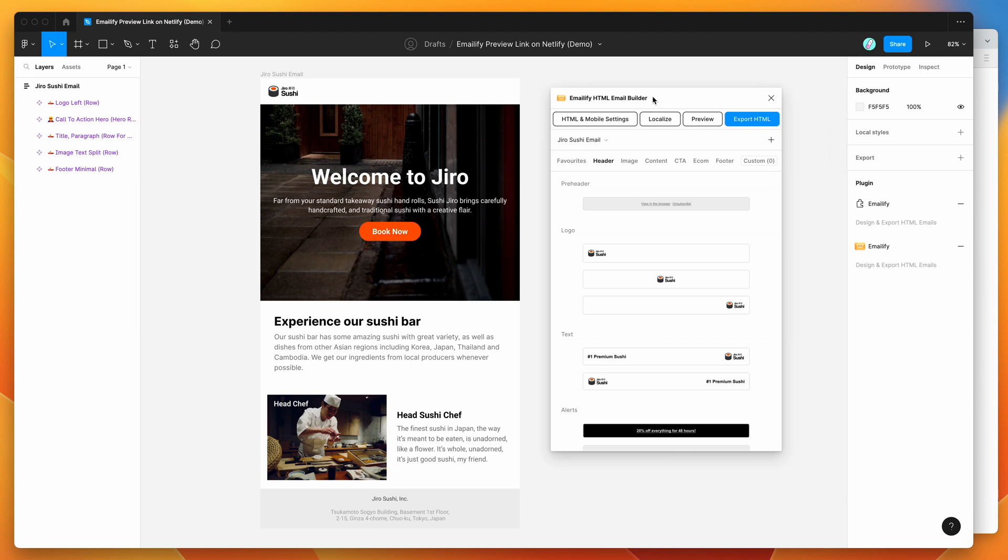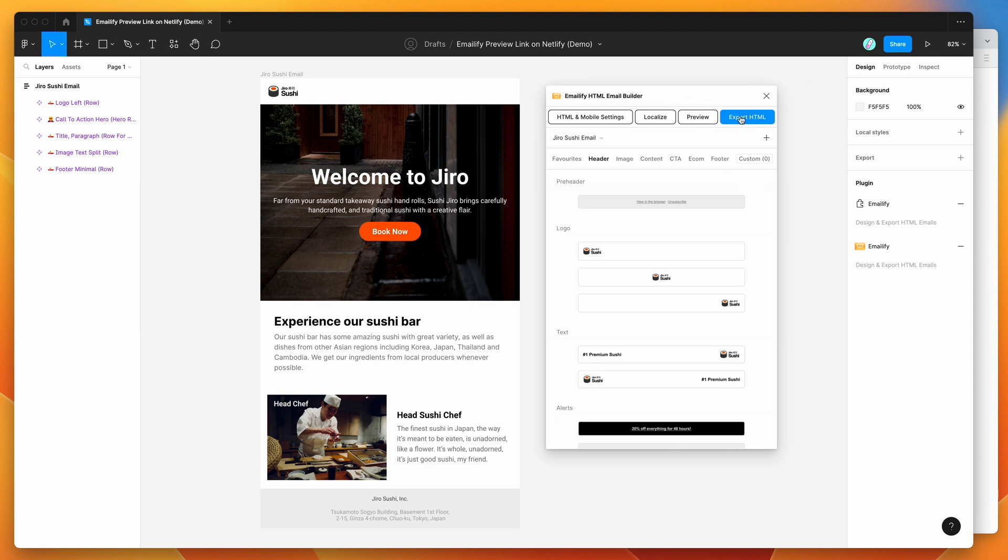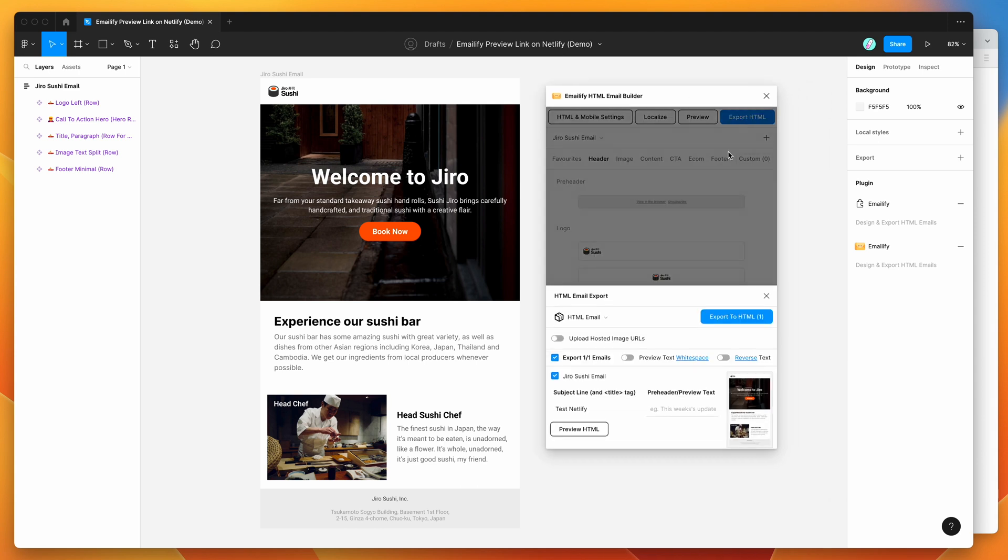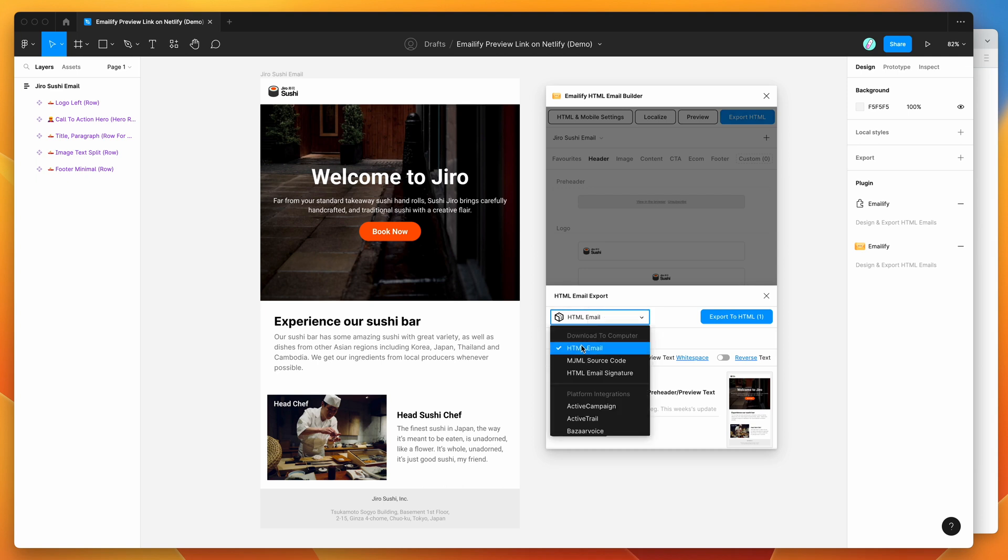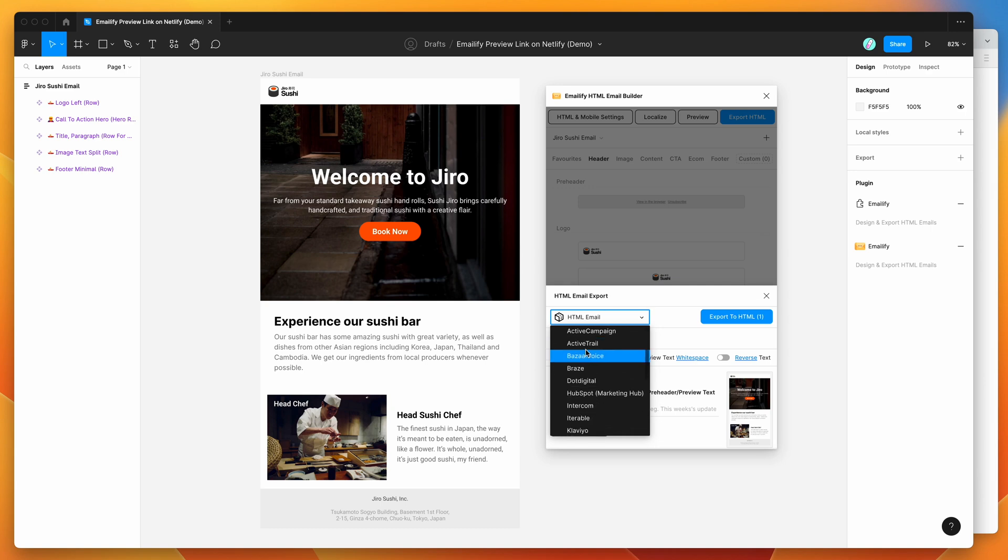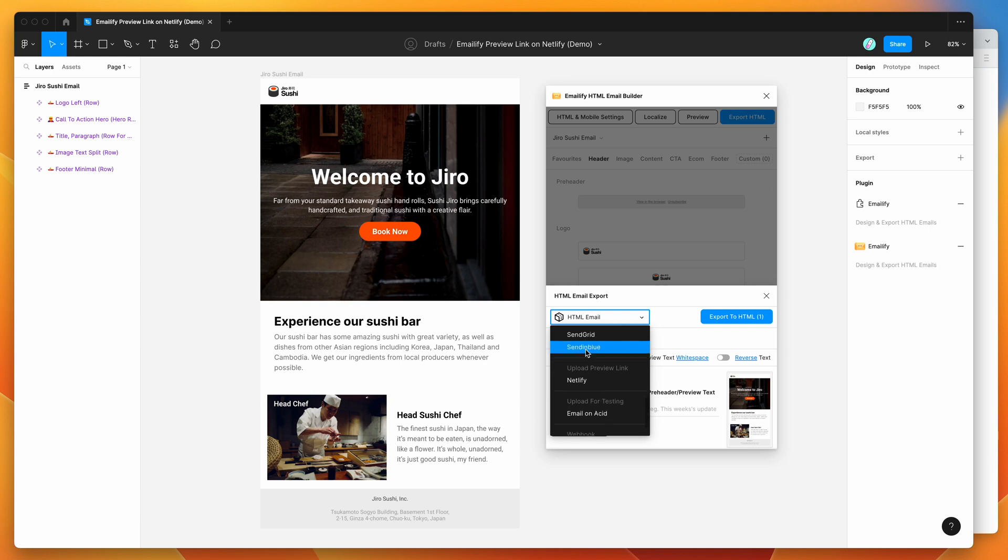So all we need to do is click on the Export HTML button and once we've done that, we can see here that by default it's going to export the HTML email to download to the computer, but in this case we want to export it to Netlify. So I'm going to scroll all the way down and find the Upload Preview link group and I'm going to click on the Netlify option.